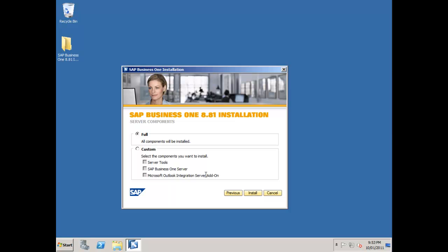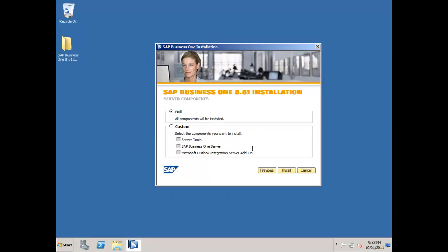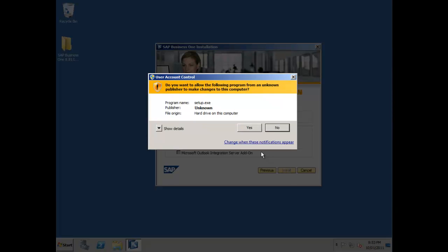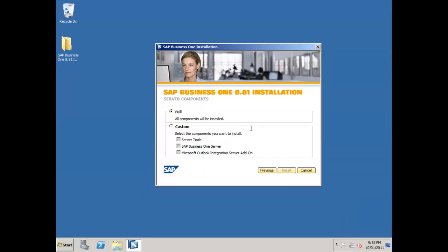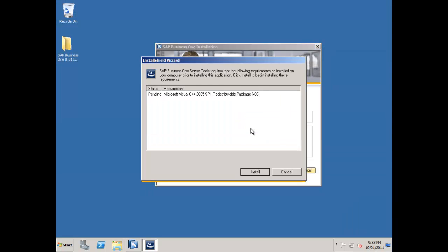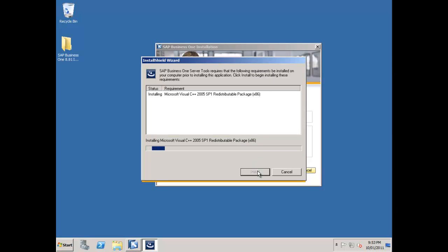What components do I want to install? I'm going to do a full installation here. I'll leave full selected and say install. It's going to ask me for administrator permission because it's going to make significant changes. It needs Visual C++ runtimes installed, so I'm going to allow that to install. It takes a couple of seconds for that to happen.